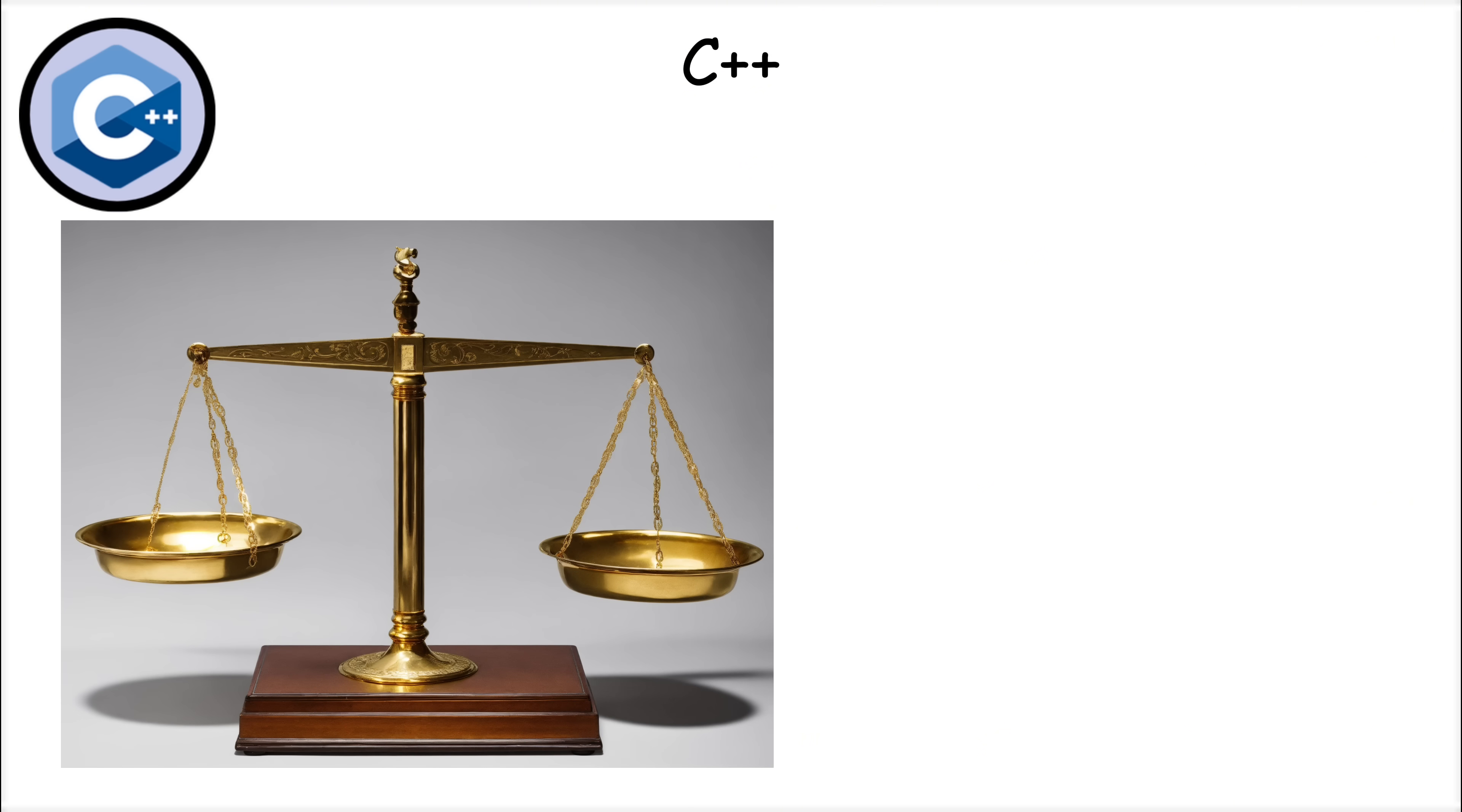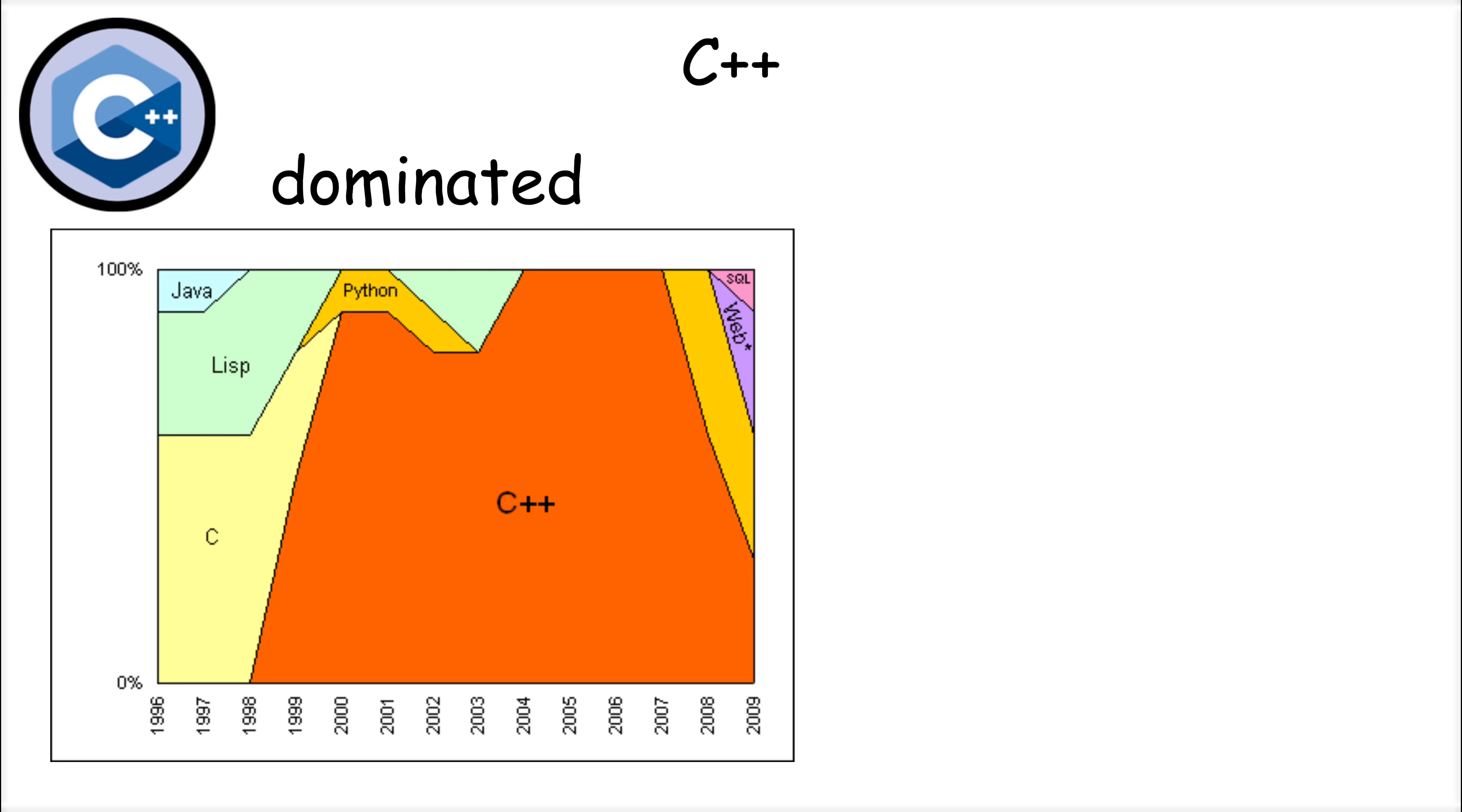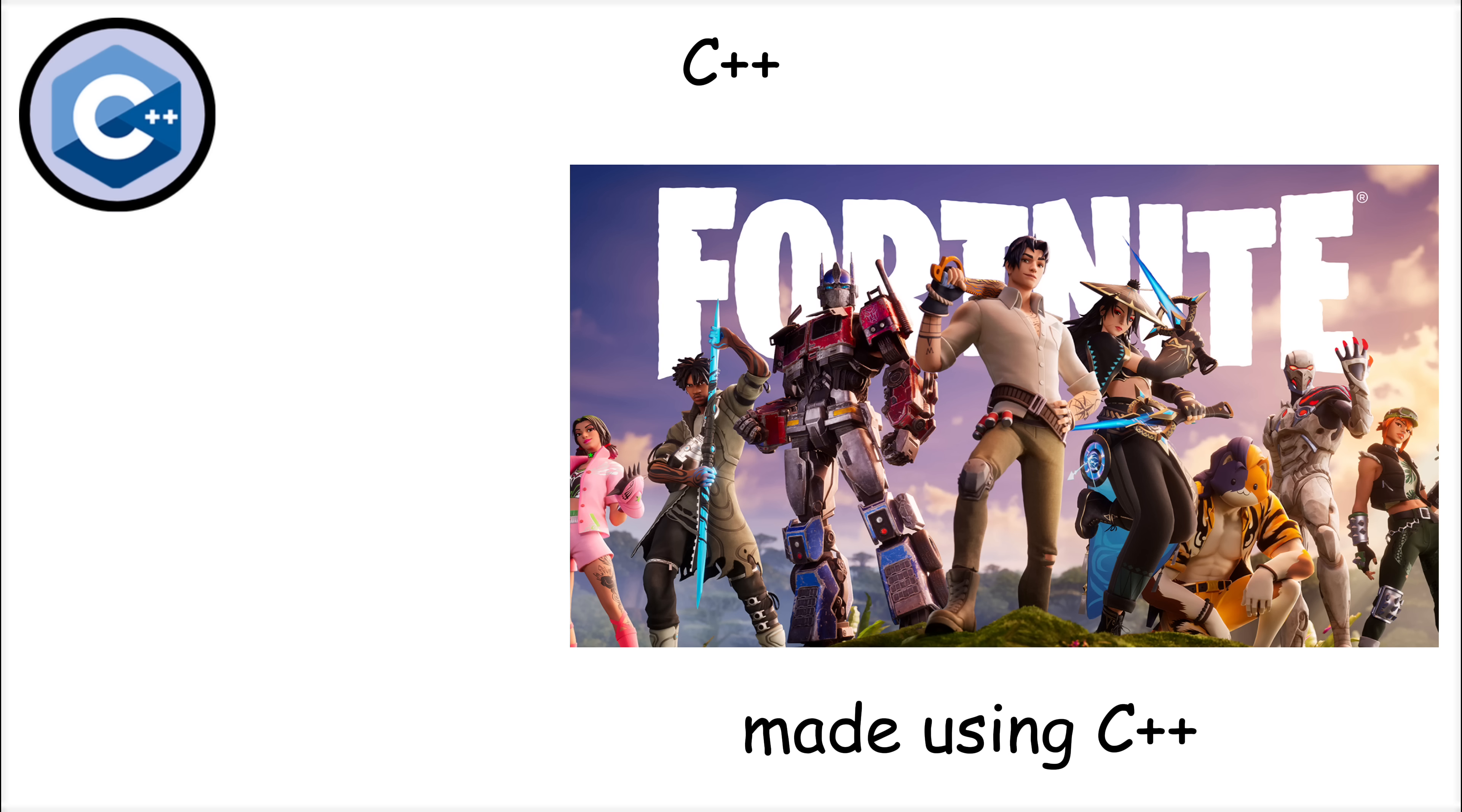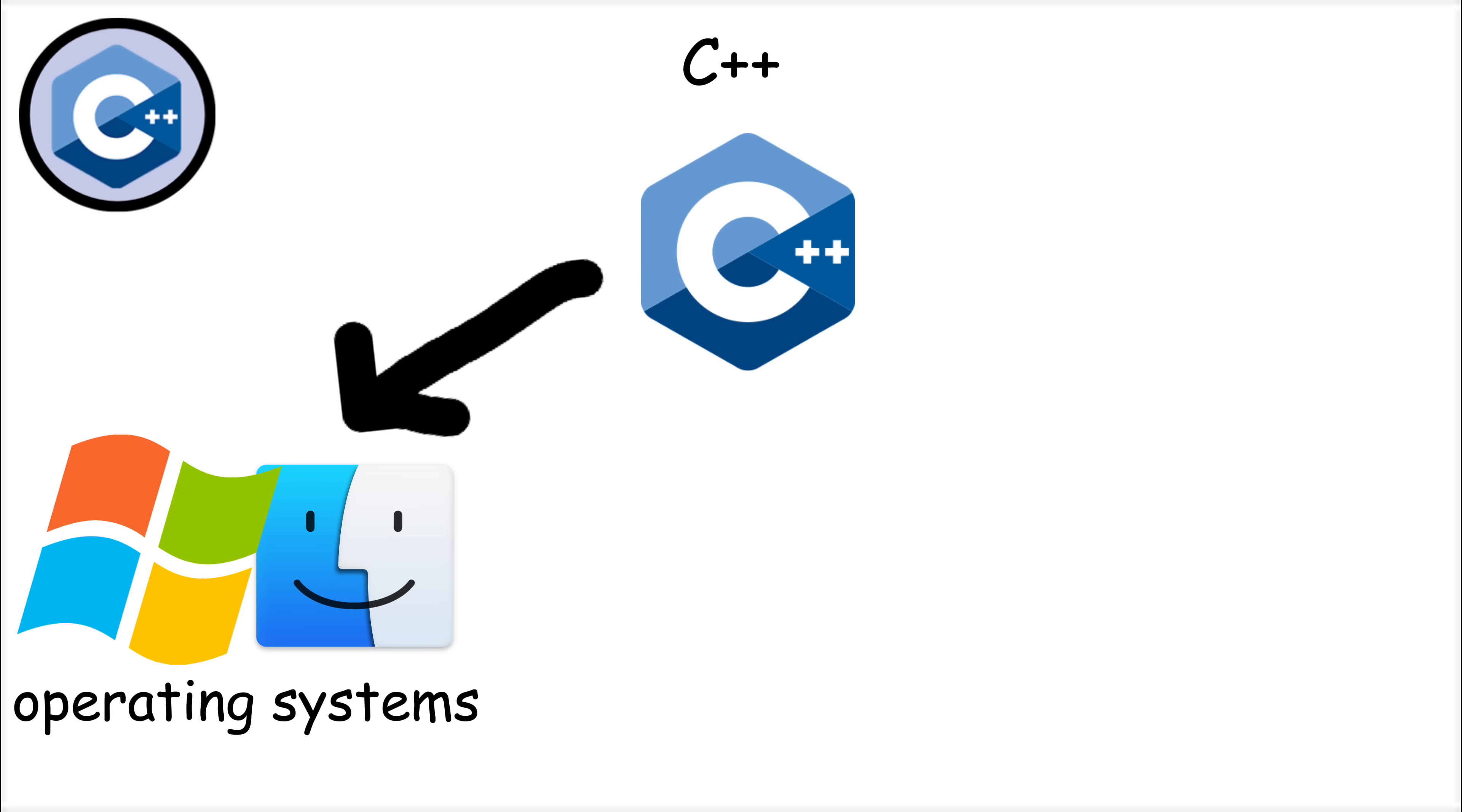The result was a language that combined low-level control with high-level abstractions, making it perfect for building complex software systems. Over the years, C++ became the language of choice for performance-intensive applications. What makes C++ powerful is its flexibility and performance. It's widely used in game development, with engines like Unreal Engine relying heavily on C++.